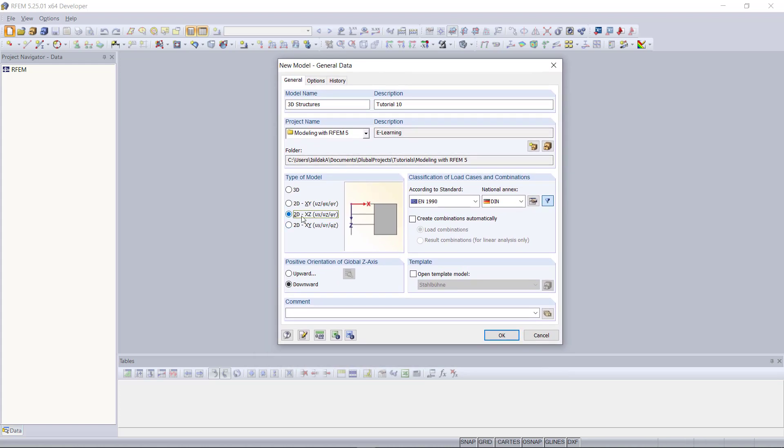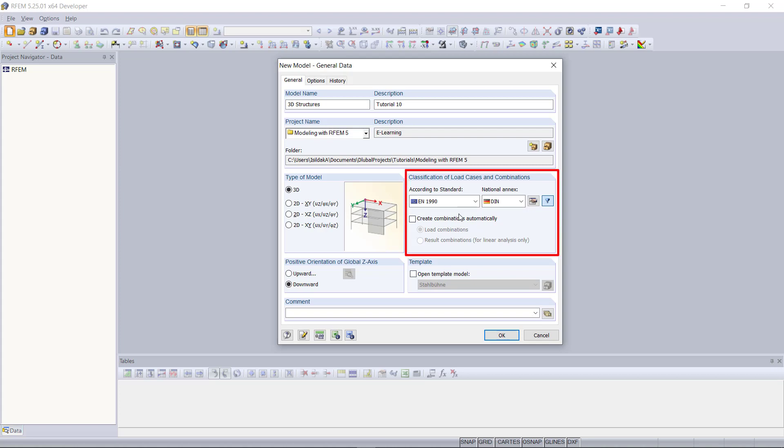What we do here is change the model type to a 3D model. In this tutorial we are focusing on modeling so we won't apply any loads. This is why we keep the option creating load combinations automatically deactivated, and then we can click OK and start modeling.